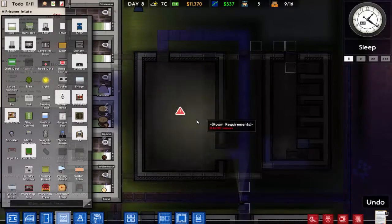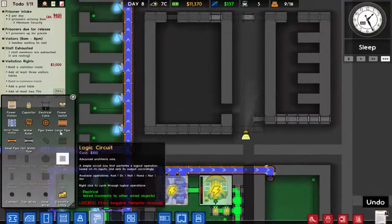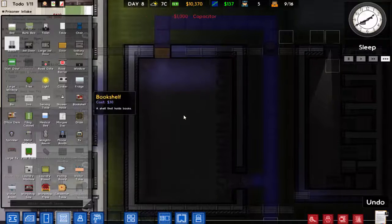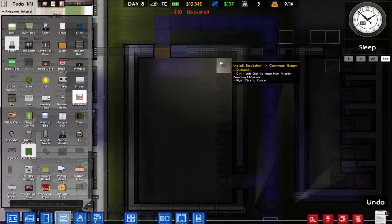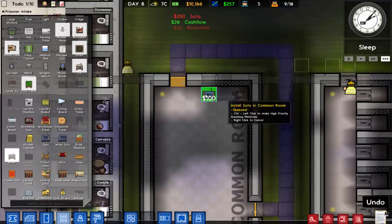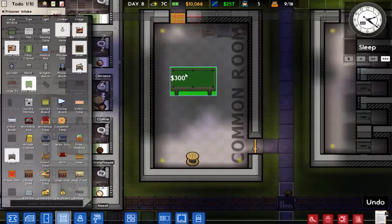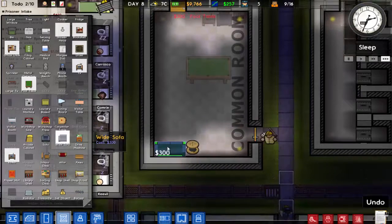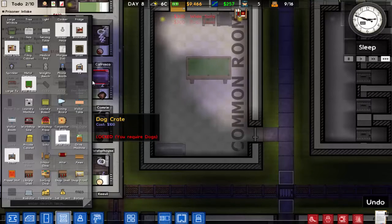We might need a new capacitor or two, so I'd better get the building going on those. In the common room we'll have a bookshelf in the corner, a radio, and a lovely pool table in the center. We'll also put a wide sofa in one corner.